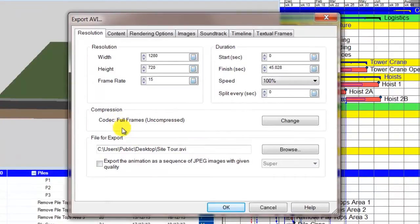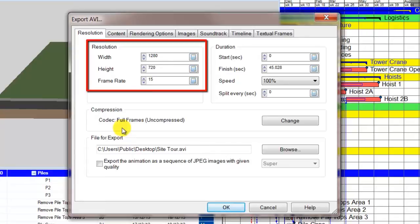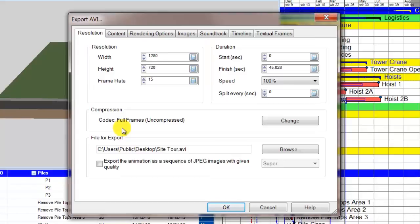In this tutorial, we will use 1280x720 for the resolution and a framerate of 15. Framerate is the number of JPEG images created per second. The higher the framerate and resolution, the better the quality of the video, but the longer it takes to export and the larger the AVI file will be.